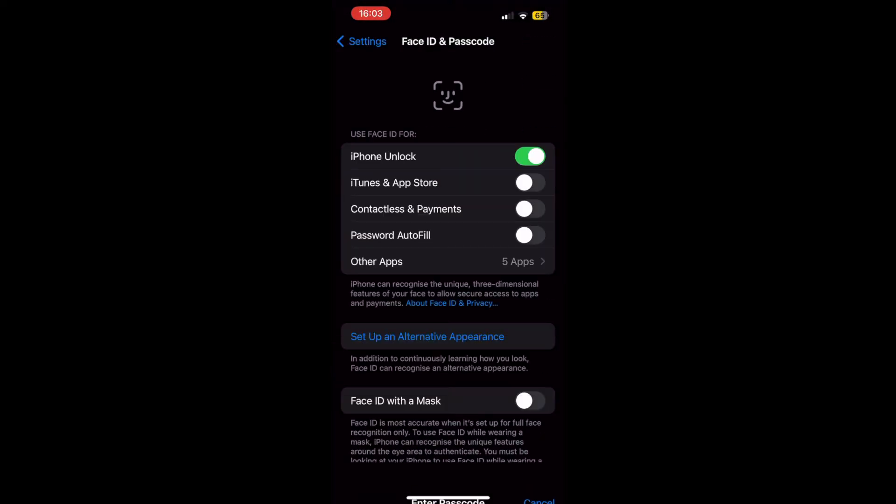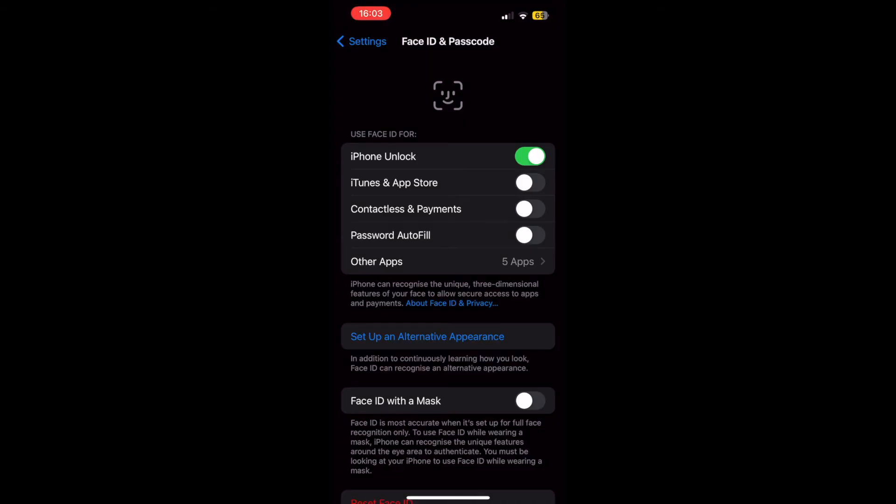If you've already got it set up, you just need to type in your passcode. If not, you might do the full setup of Face ID with your face.